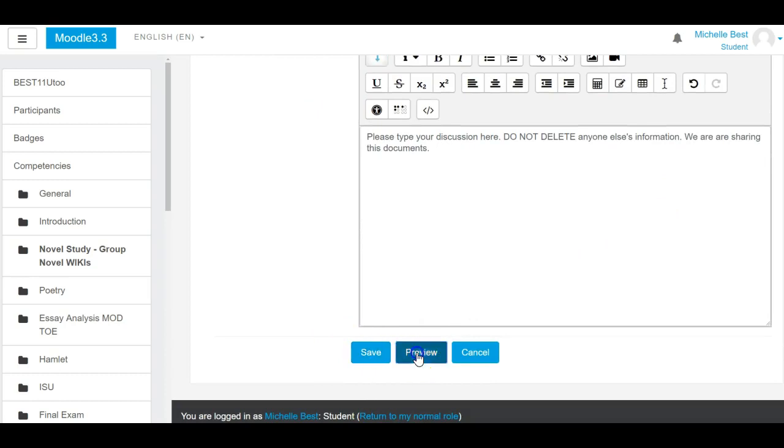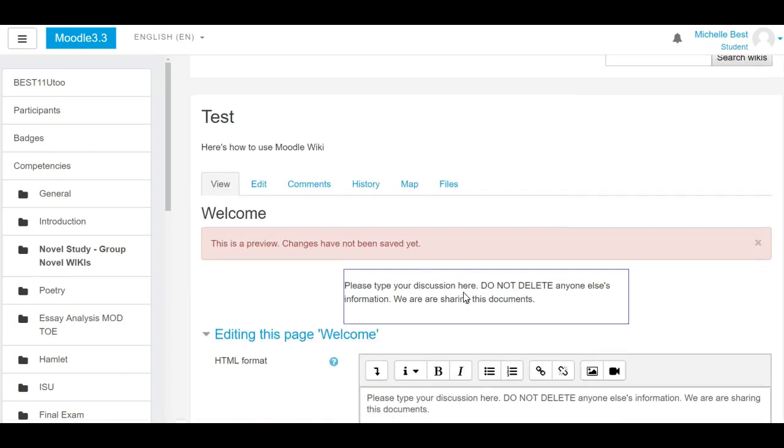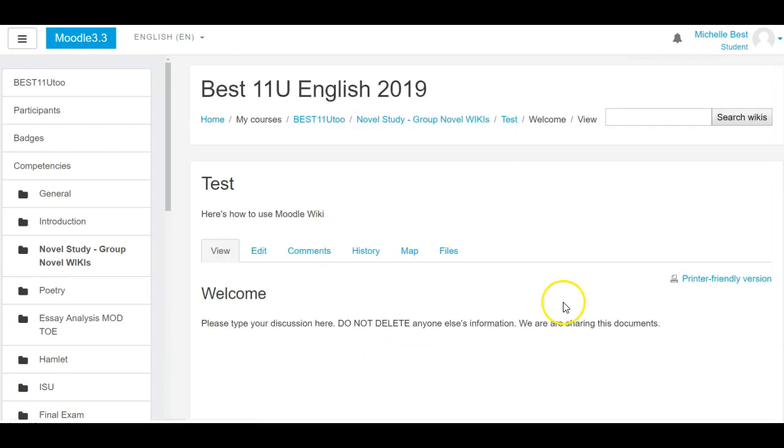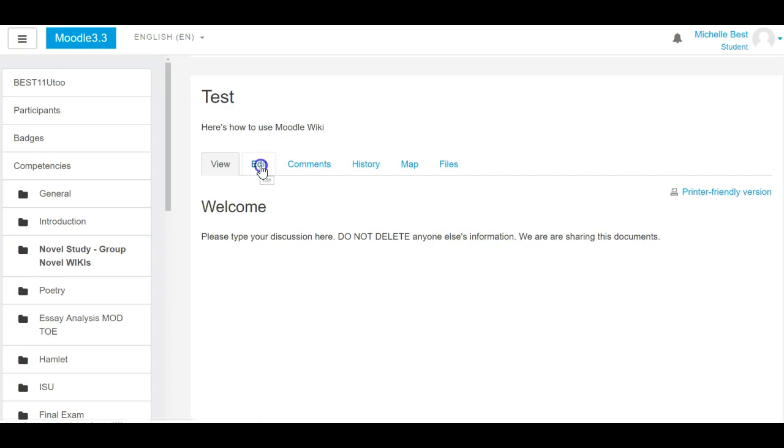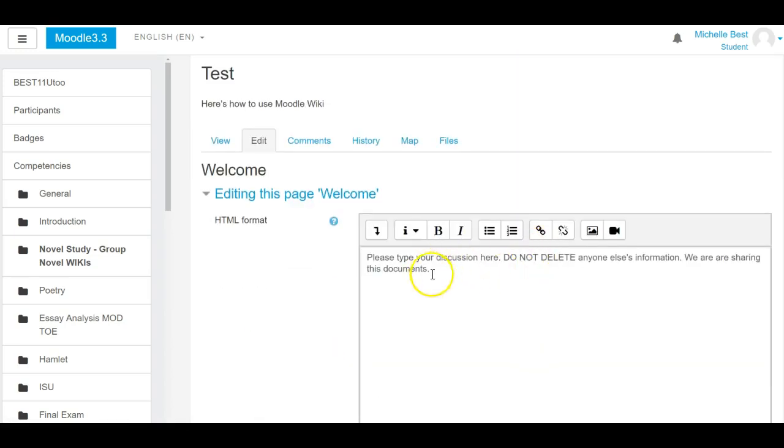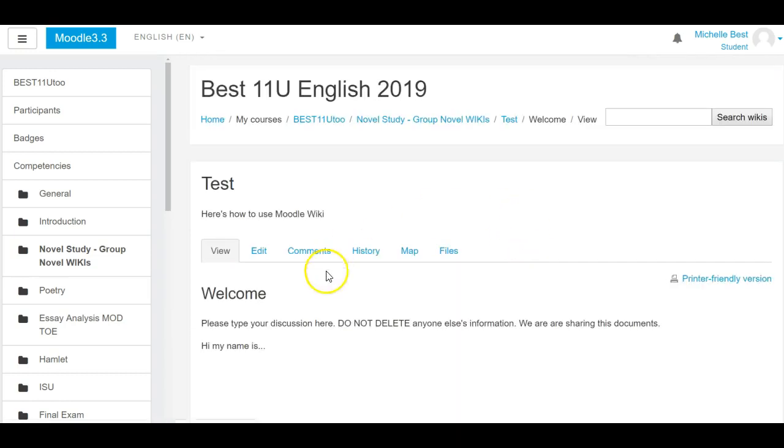You can click on preview and it'll show what you have just done, but it isn't until you click save that you see your finished contribution. In order to edit, you go back to edit and the next person can now come and say 'Hi, my name is,' and 'I look forward to working with you,' and save. Once again you see your finished wiki.